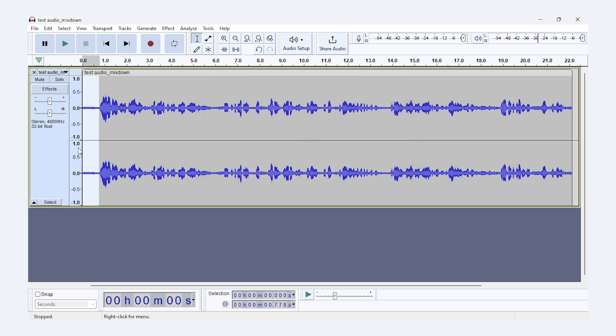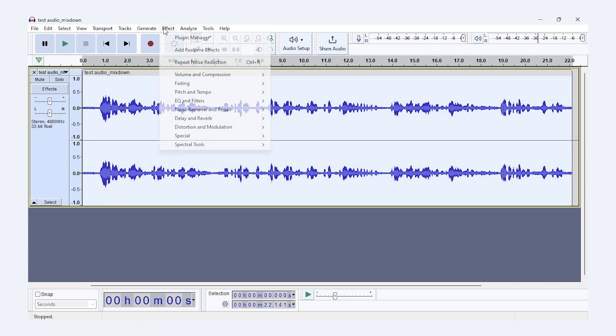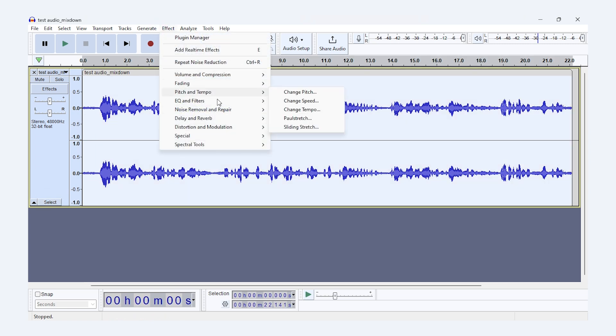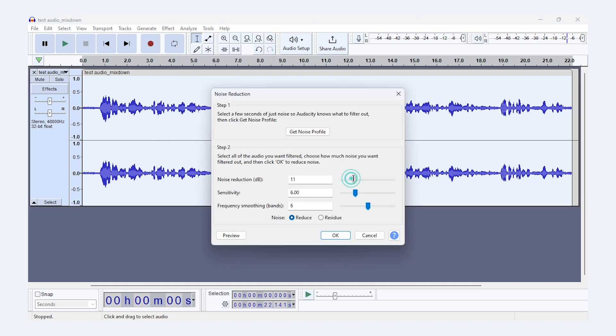Now, select the entire track or a portion where you want the noise to be reduced. Go back to Effect then Noise Reduction. Here you can adjust the settings. The Noise Reduction in decibels controls how much noise is removed.